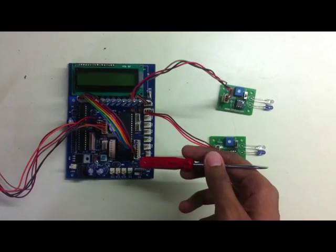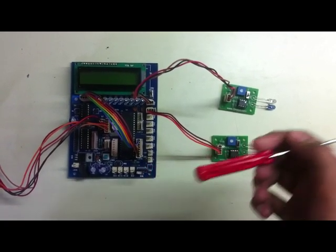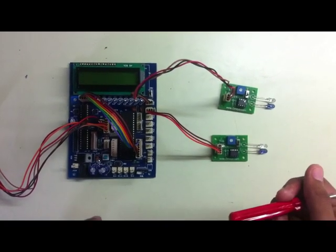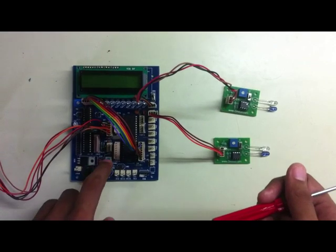RGB LED changes its color according to the condition of the elevator. Now we will start.